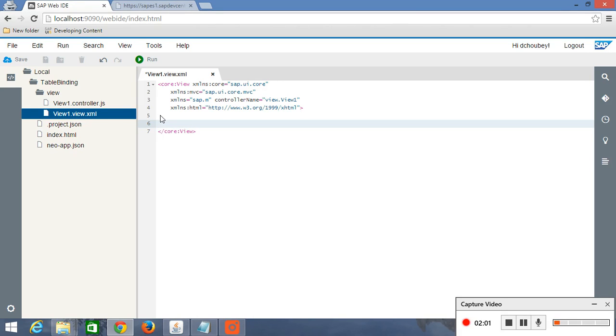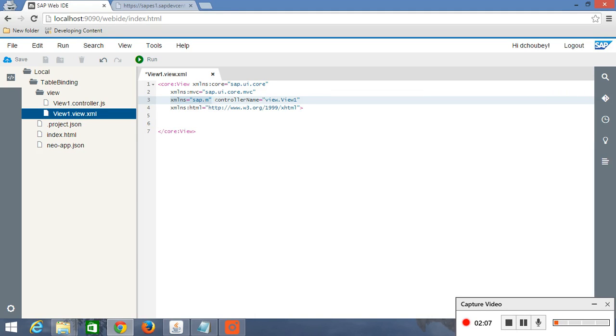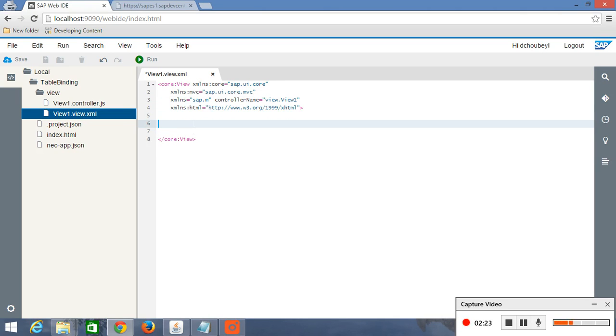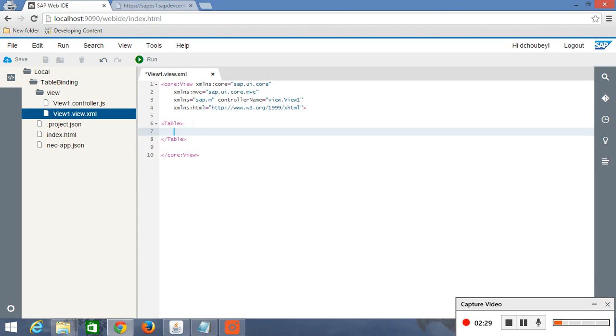So here you can see it's written XML and is equal to sap.m. This is the namespace. And sap.m you can think it in as a leman language that we are including sap.m library in this view. So there is a control called table and we are going to use it.